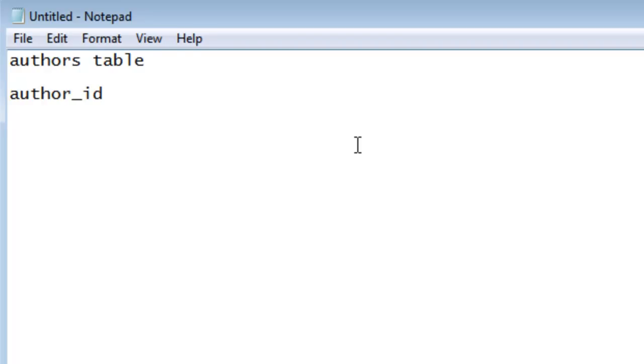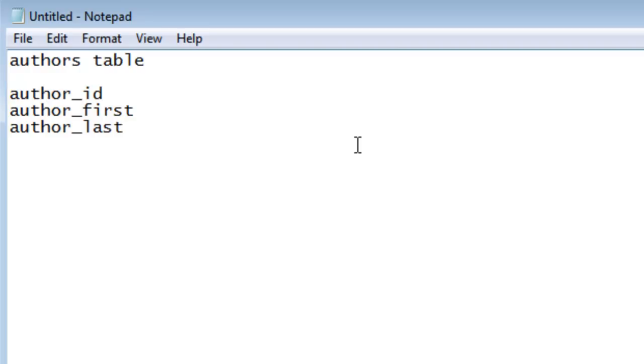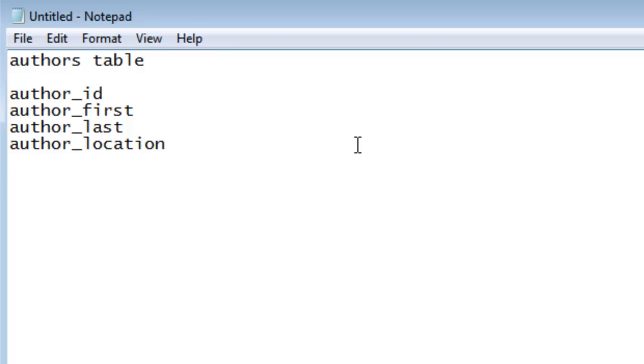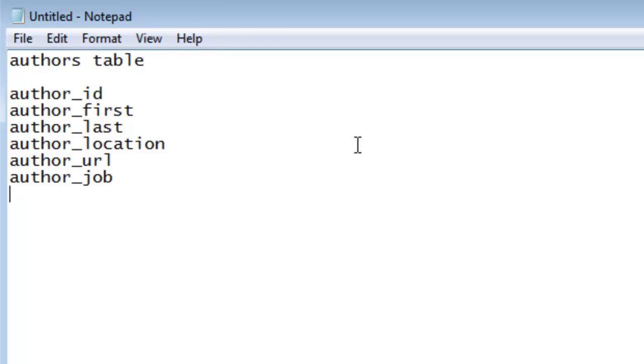So we have our ID. Next we're going to need fields for our name, and we're going to do a first and last name. Second we're going to put in the location, which in our site we just list the state we're in. Next we're going to put in our website, we'll just call it URL, and our job.